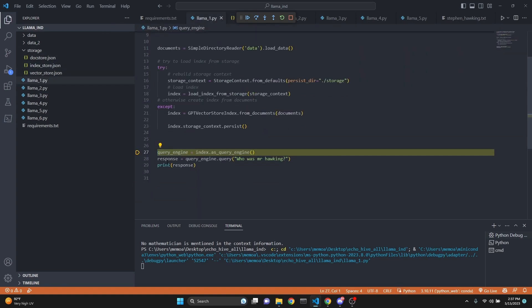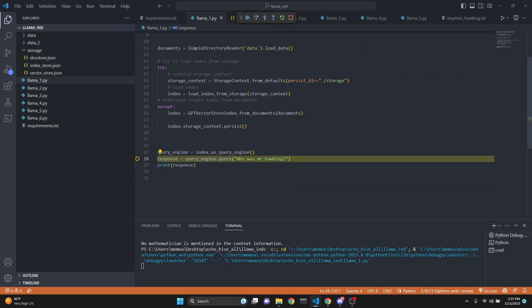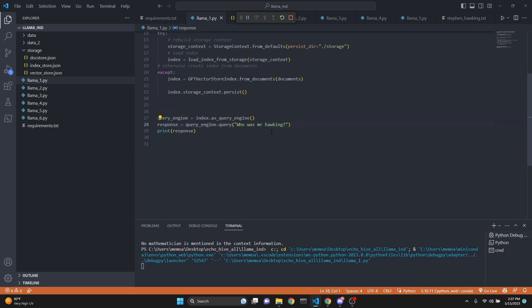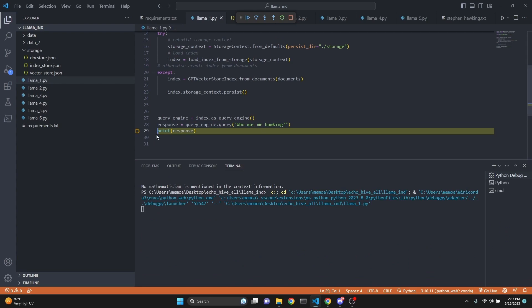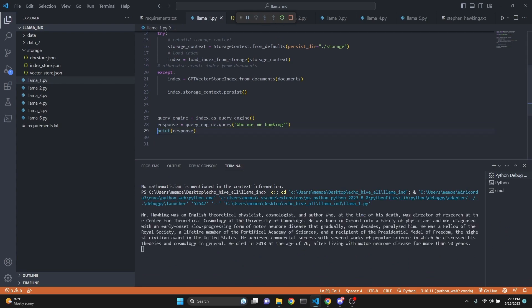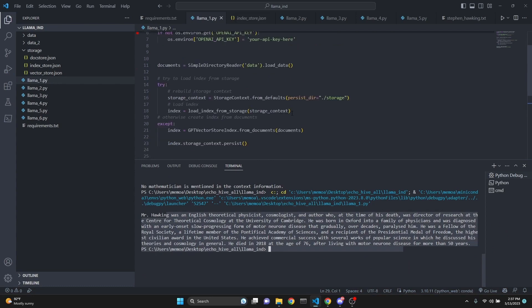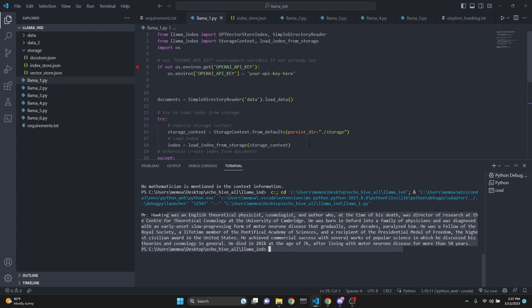After that, we can ask it a question. We define our query engine. And now we get a response using this, which automatically by default uses text-davinci-003. Now we got our response. We just print it. And it says Mr. Hawking was an English theoretical physicist, cosmologist, and then goes on to give us more details. So this is in a nutshell the most basic form of using the Llama index, formally known as GPT index.